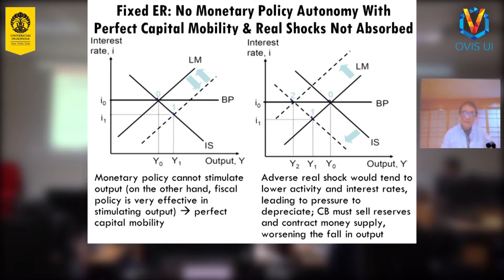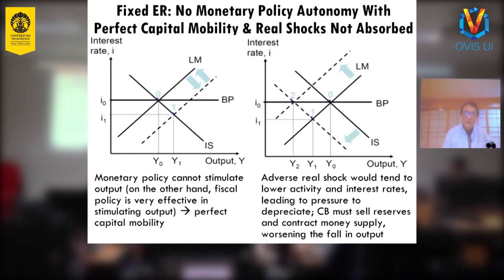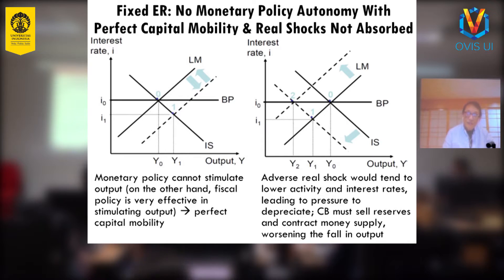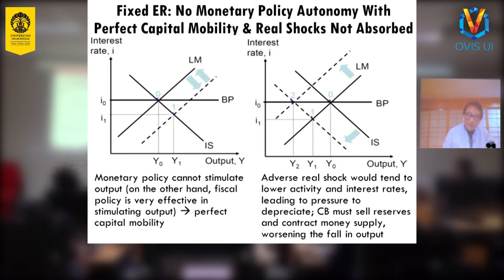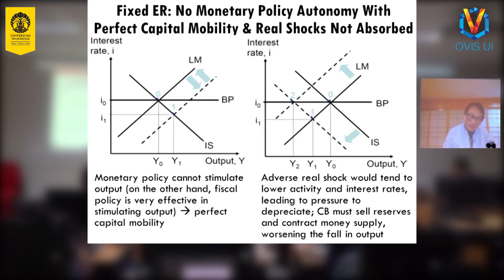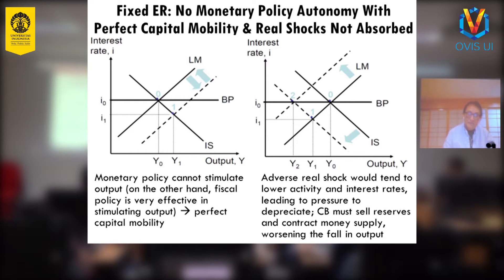But now in the open economy, there is another line introduced — the balance of payment line. Suppose you are a closed economy: if there is an adverse shock and IS shifts to the left, output goes down to Y1. But if you are an open economy with the balance of payment line, your output actually goes down further — instead of Y0 to Y1, you go to Y2. So the equilibrium in an open economy is at point two, while in a closed economy it is at point one.